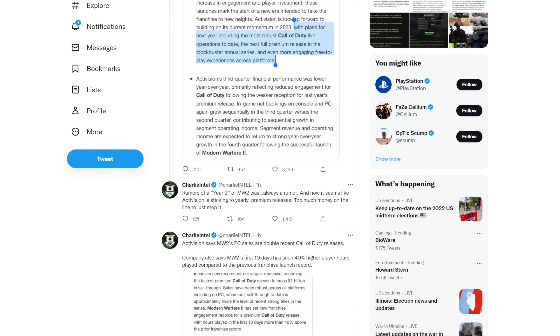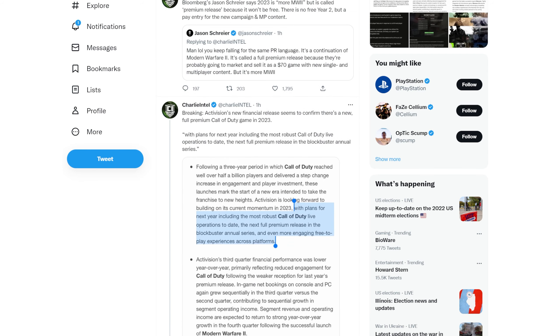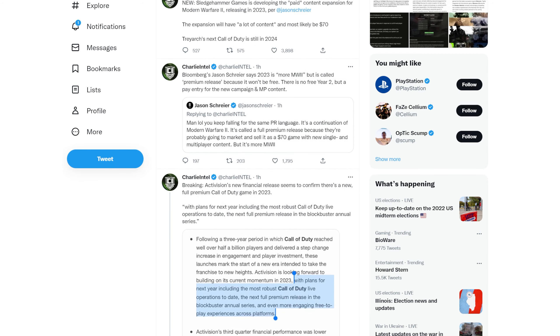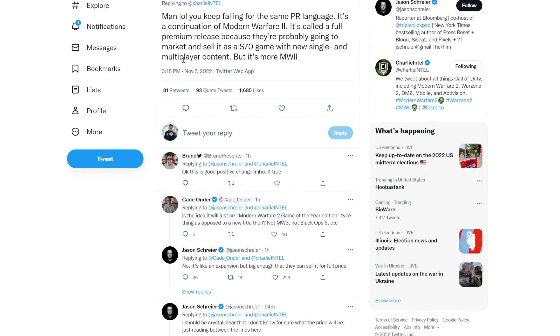Bloomberg's Jason Schreier says 2023 is more Modern Warfare 2, but it's called the premium release because it won't be free. There is no year two, but a paid entry for new campaign and MP content. His tweet says: 'Man, lol, you keep falling for the same PR language. It's a continuation of Modern Warfare 2. It's called a full premium release because it's probably going to market and sell as a $70 game with new single and multiplayer content, but it's more Modern Warfare 2.' That's going to be interesting.